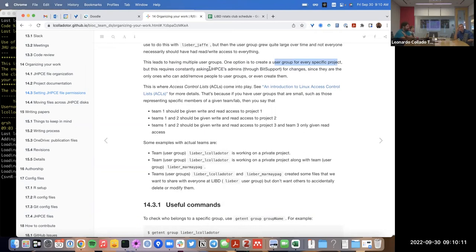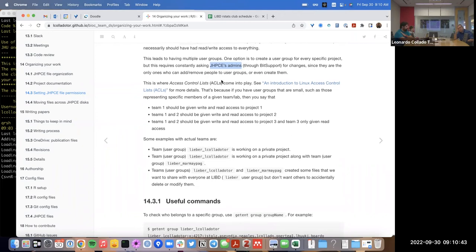However, we don't actually have admin or root powers at JHPC, so we cannot create user groups ourselves. We need to ask JHPC admins to create a group, add people to a group, or remove people. That creates a lot of communication overhead to maintain many user groups.